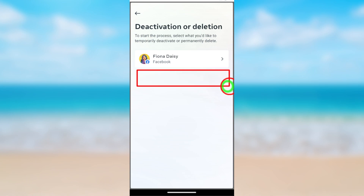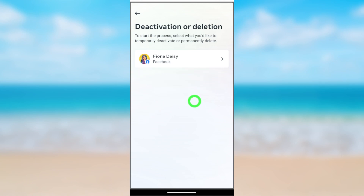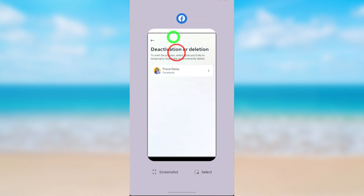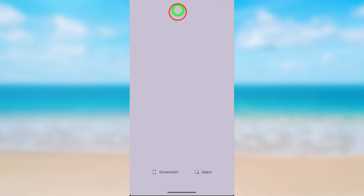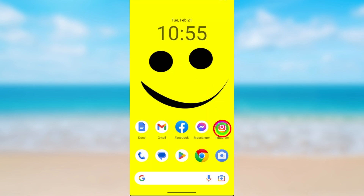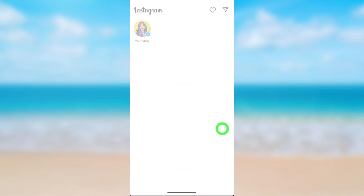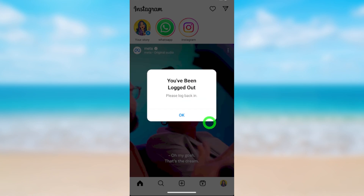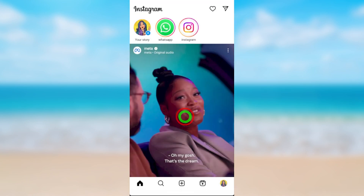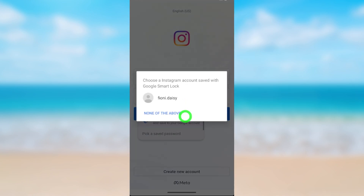Your Instagram account will be removed from the account list — now it only shows the Facebook account. Also, if you try to log back into your Instagram account immediately, you will be logged out. Don't try to log back into your Instagram, as it will cancel your deletion request. That's how to delete your Instagram account using the latest updates.